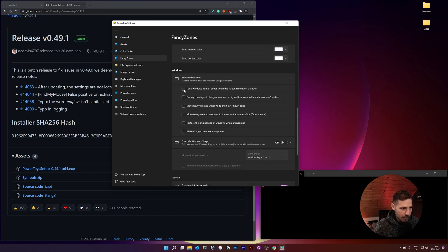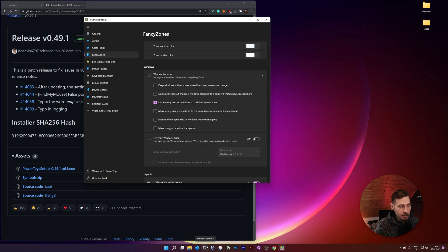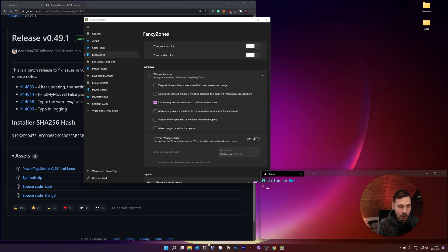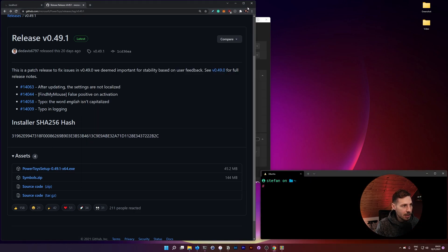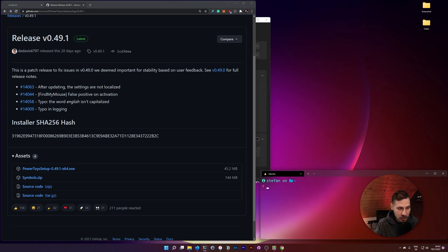Here's where it gets really interesting: under Window Behavior, enable 'Move newly created windows to their last known zone.' So if I close Windows Terminal now and reopen it, it automatically jumps back into its zone. Same for VS Code or the browser — close Chrome, reopen it, and it snaps back to exactly where it should be. This is something the built-in Windows snapping doesn't provide, which is why I like PowerToys much more. It saves me constantly resizing windows.